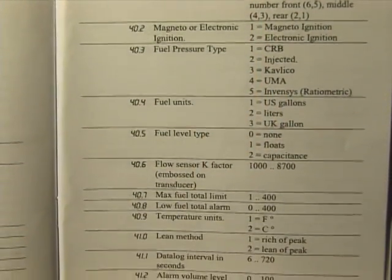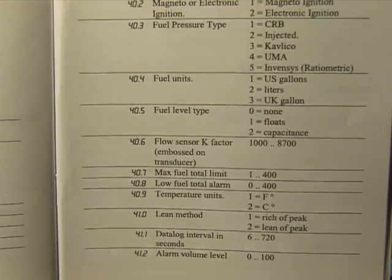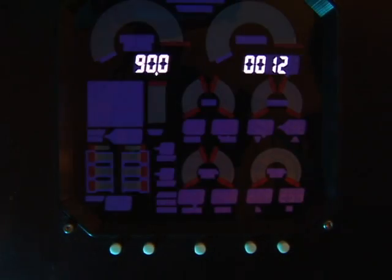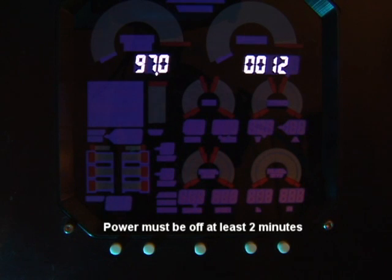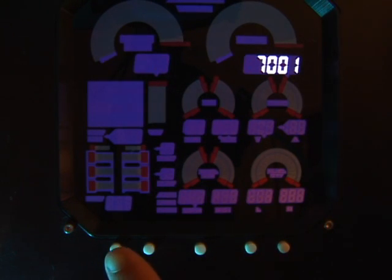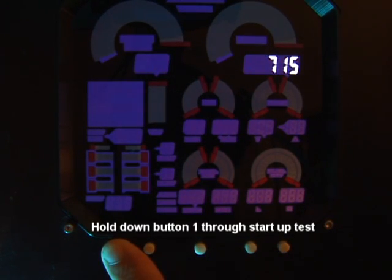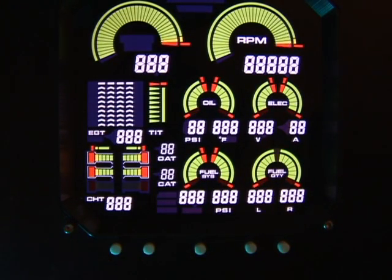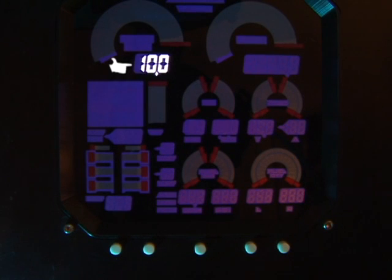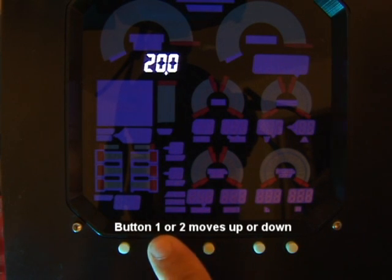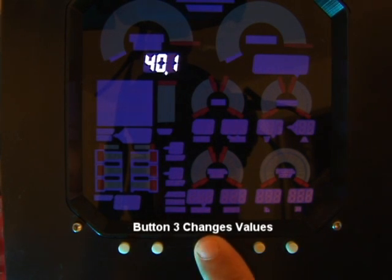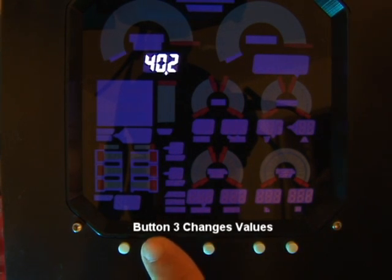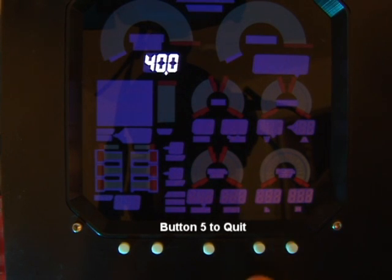Here is how to enter or modify each of these parameters. After power has been turned off for a minimum of two minutes, turn the power back on and hold button 1 until you see the first menu code displayed: 10.0. Tap button 1 or button 2 to select the desired menu code. Tap button 3 to change values in this category, or tap button 5 to quit.